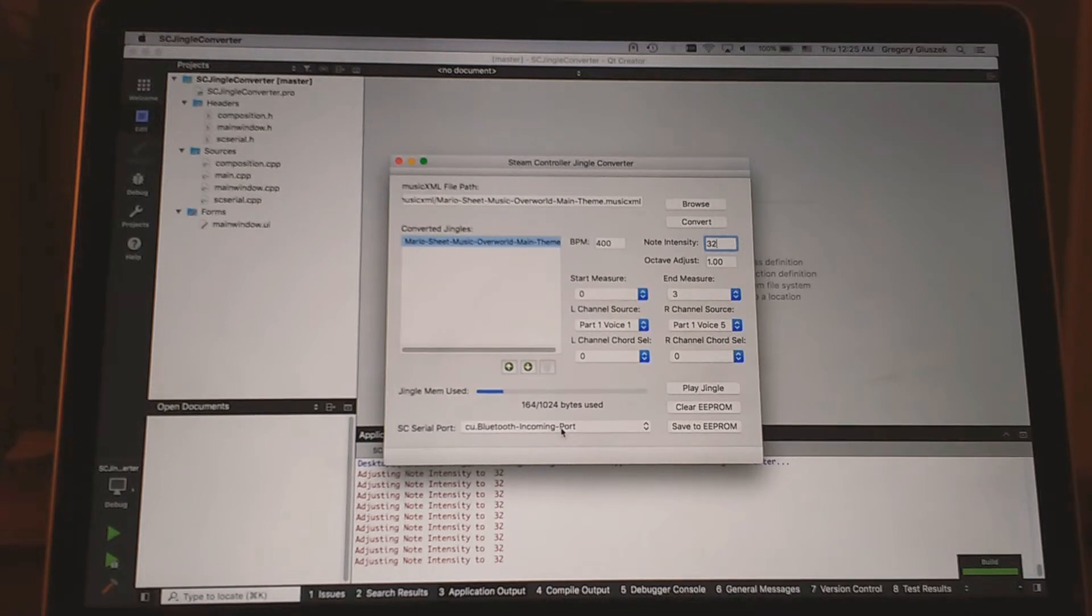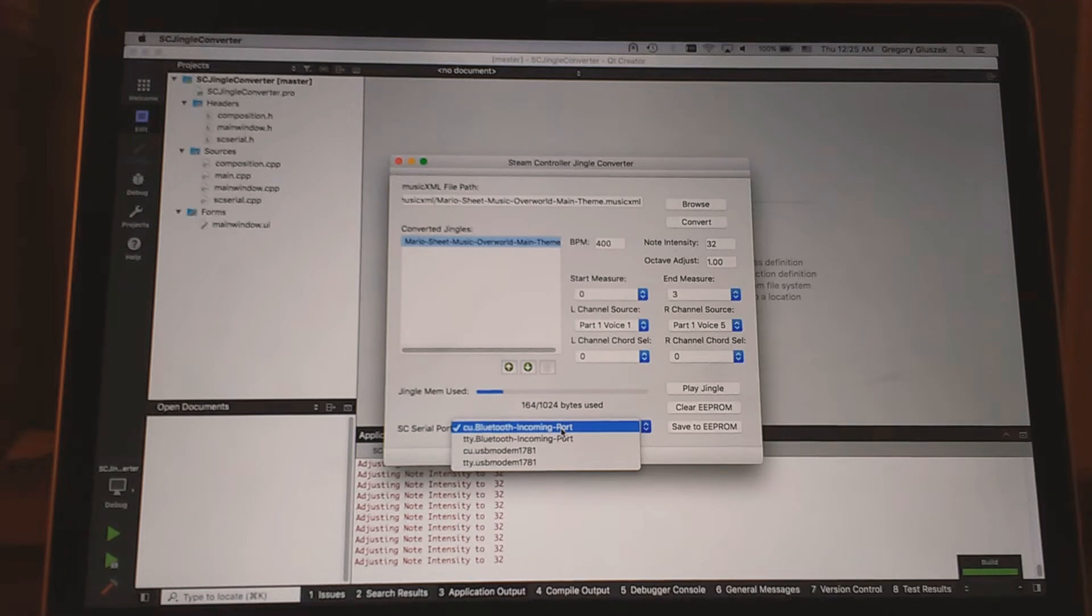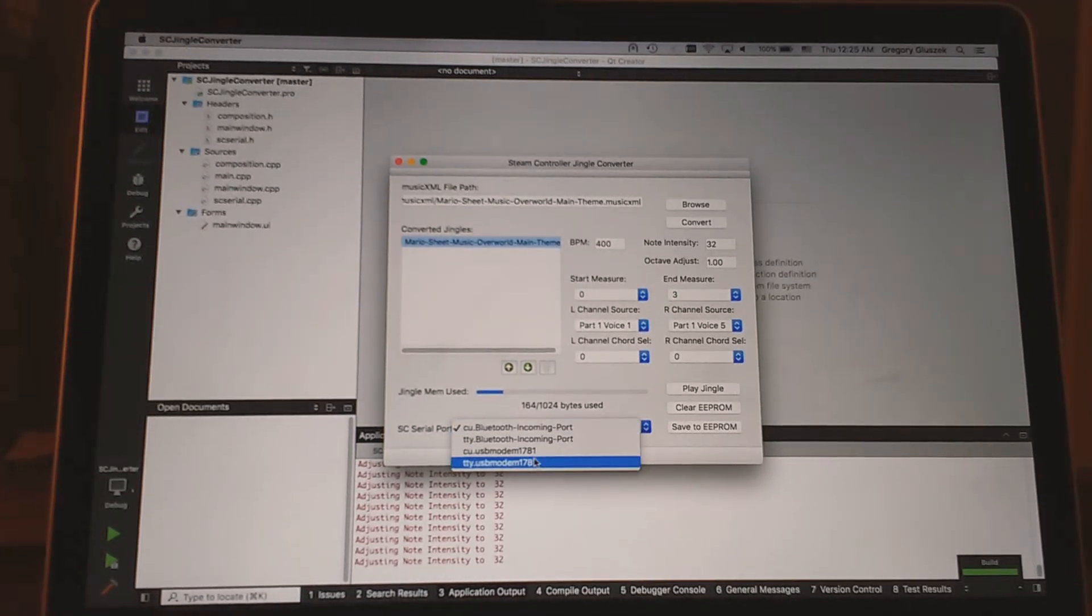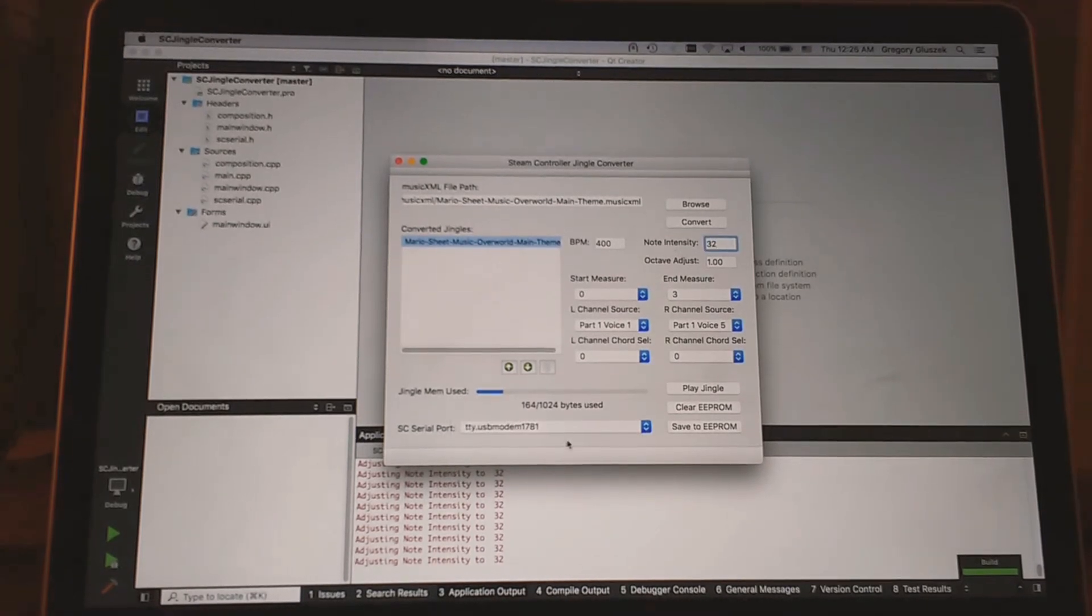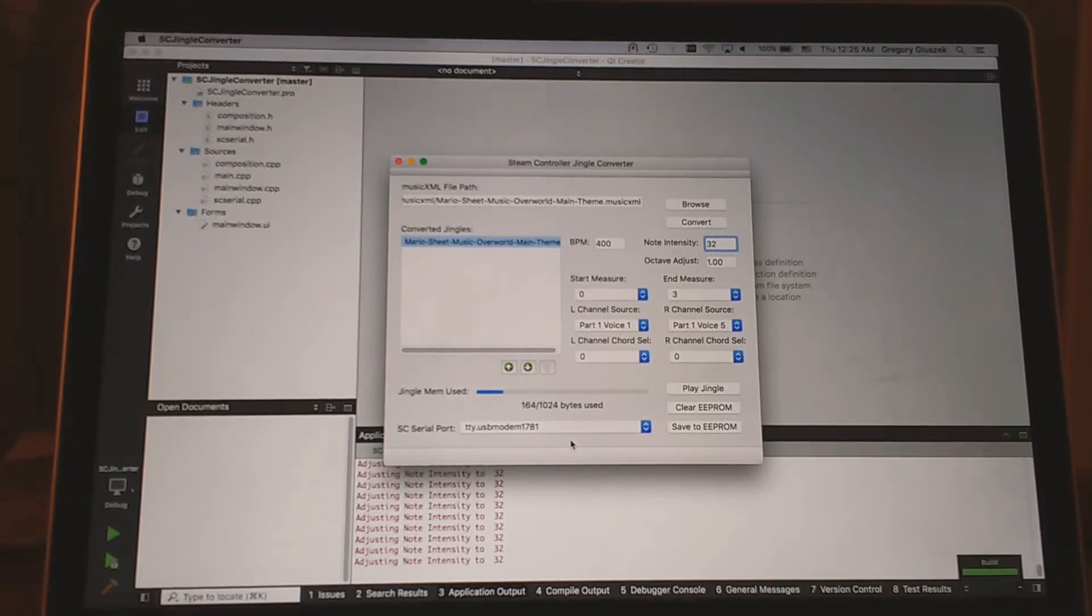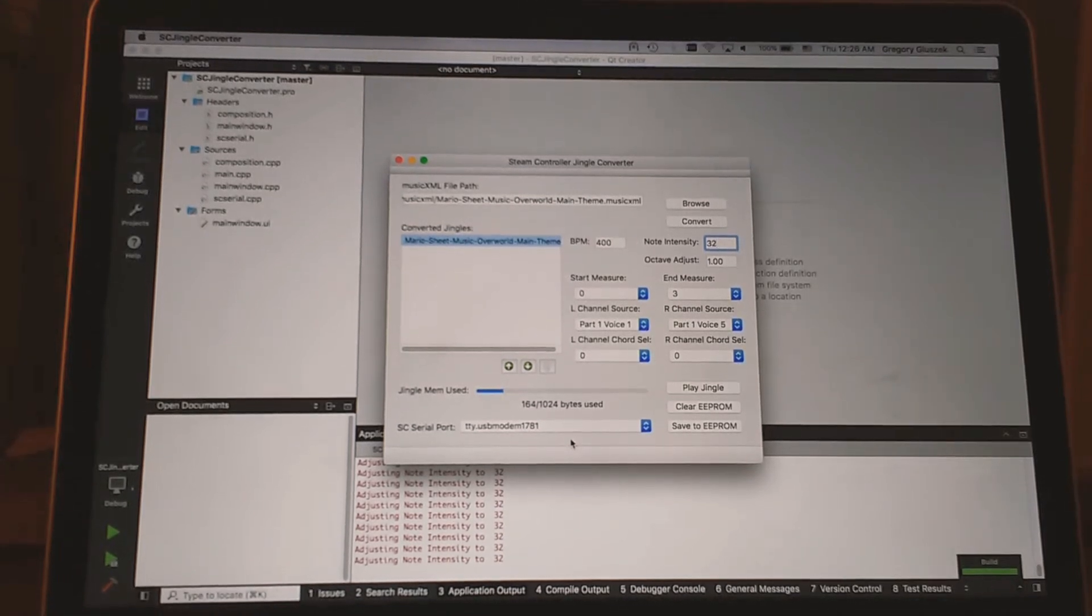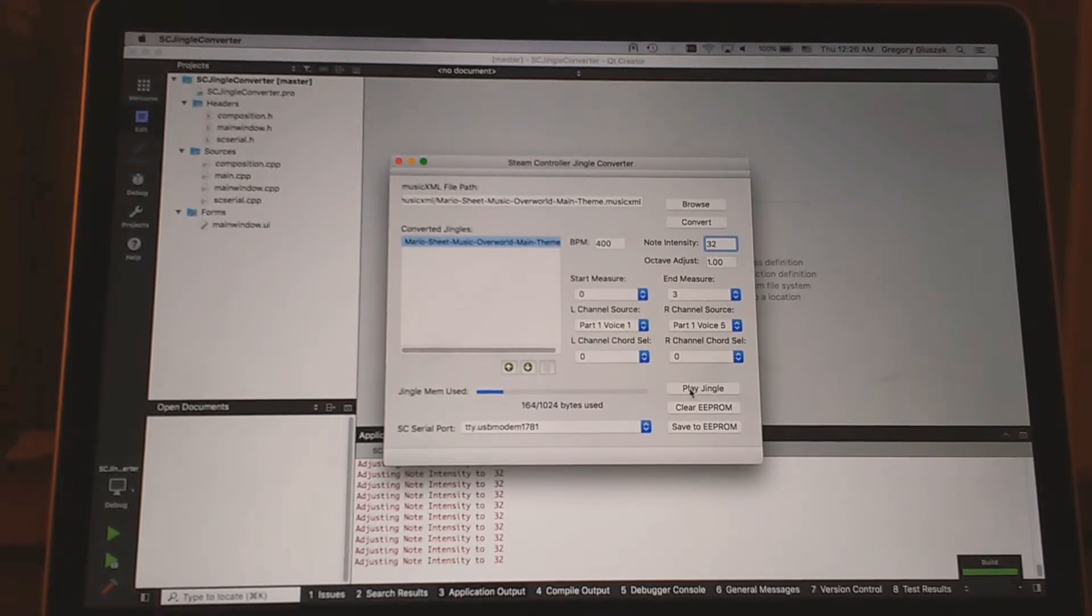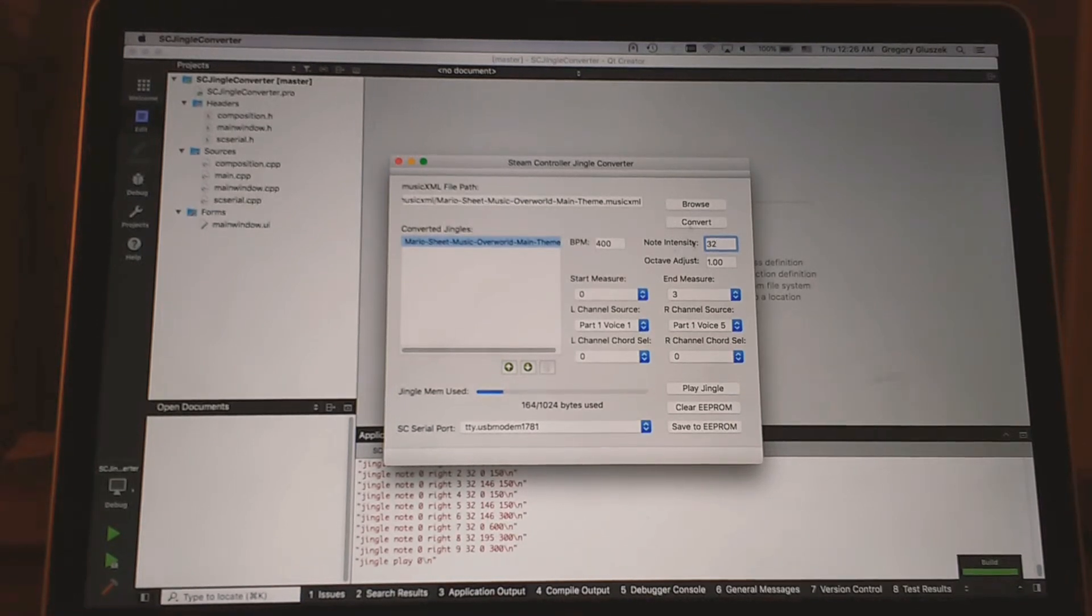The next thing is we want to select the serial port we're going to communicate with. When you plug in the Steam controller with this custom firmware on it, it shows up as a serial port. On Mac it's called TTY USB modem 1781. On Linux it's like TTY ACM 0. On Windows it's like COM 3 or some random communication port number. Select that. Then once you have it selected and configured, you can do a test play by clicking play jingle. That sounds pretty good.